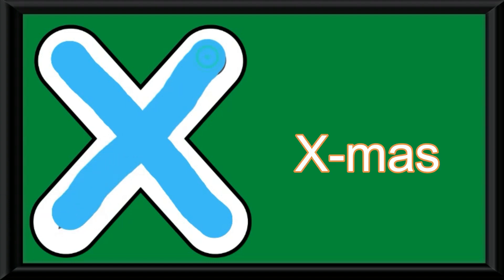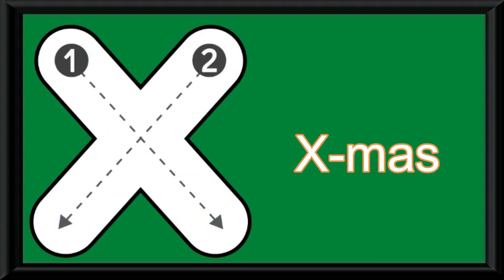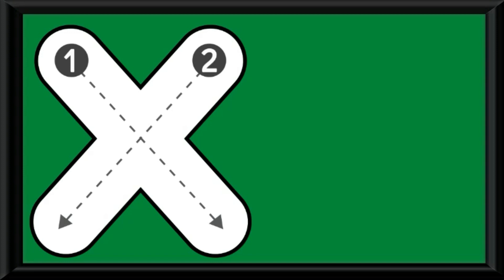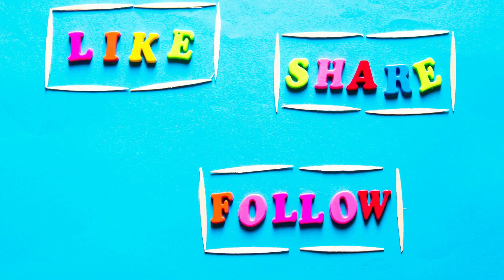Children, I hope you have enjoyed practicing the letter X. Please follow our channel for more such videos and we will practice more letters. Thank you, bye bye.